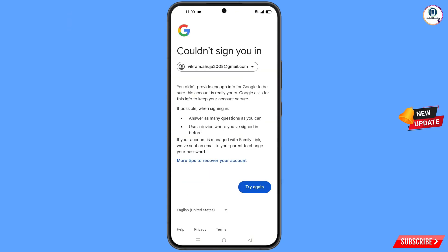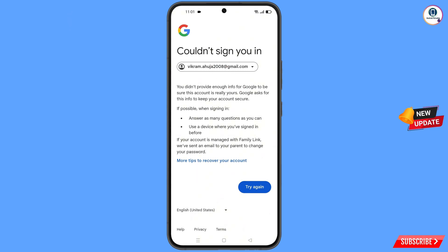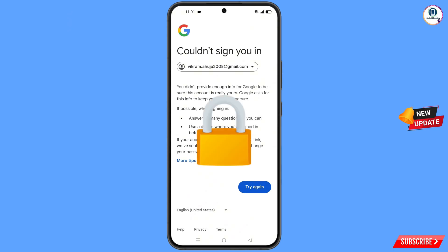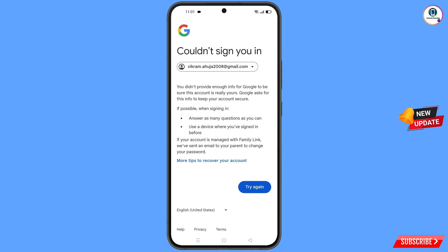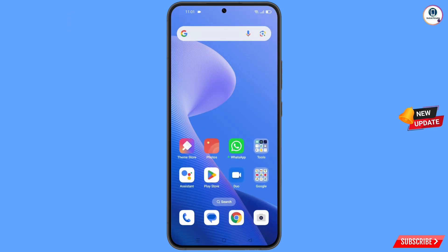You will see an error: could not sign you in. Keep one thing in mind — do not tap on try again. If you tap on try again repeatedly, your Google account will be locked. Simply minimize from here.